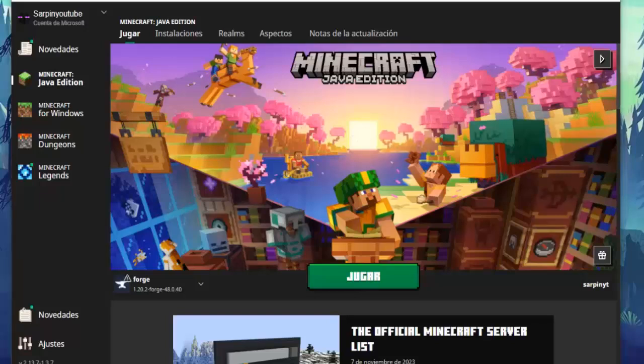Hello and a very good day to everyone. Welcome to another video on the channel, and today I'm bringing you a new tutorial on how to download and install mods in Minecraft in a very simple and super easy way.